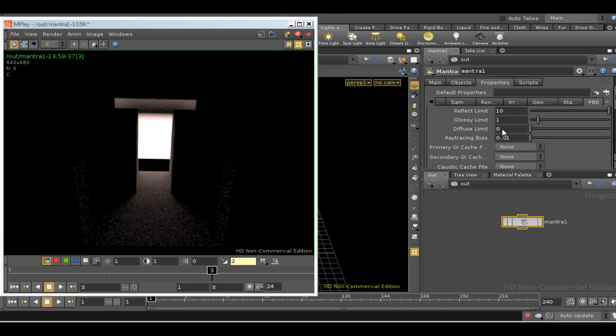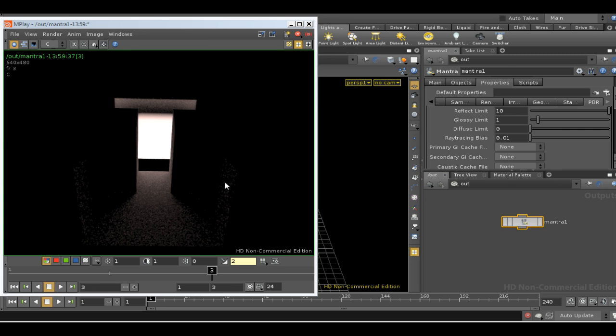The one we're interested in is the diffuse limit. This sets the number of bounces that are calculated for light reflecting diffusely. Now we get one automatically because we're using path tracing. But we can increase this to a higher value and then we'll get several bounces of light.